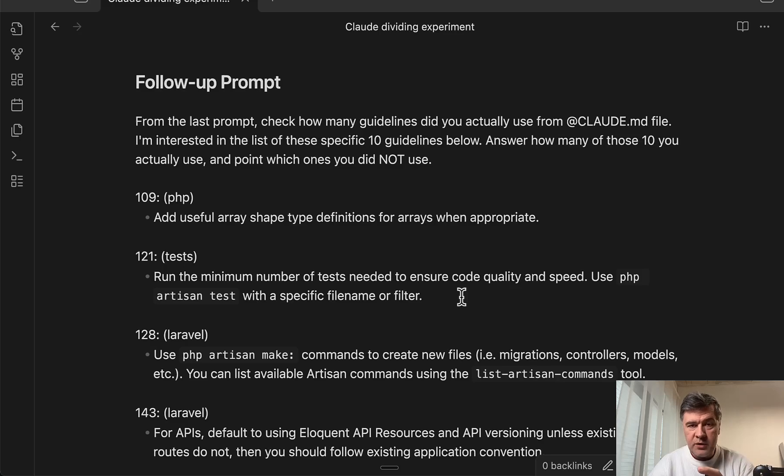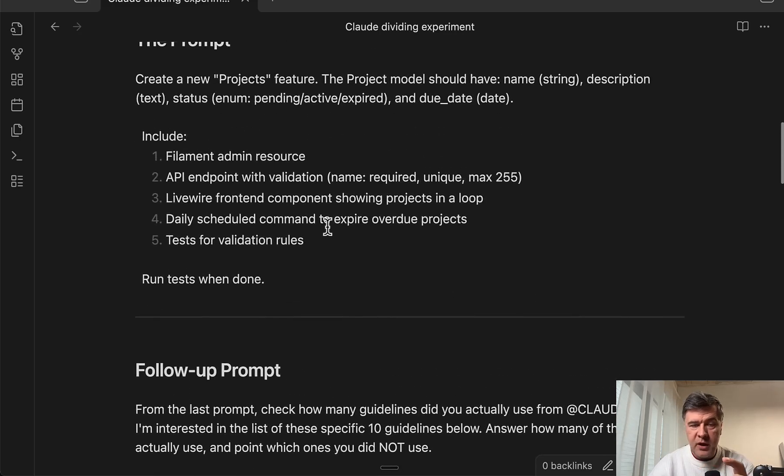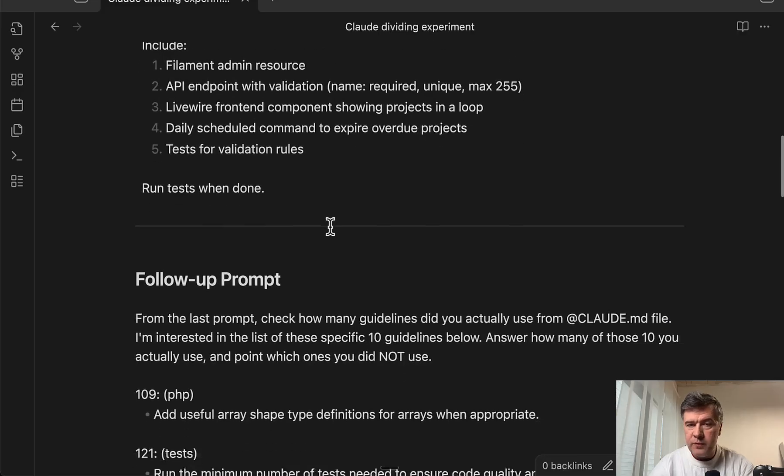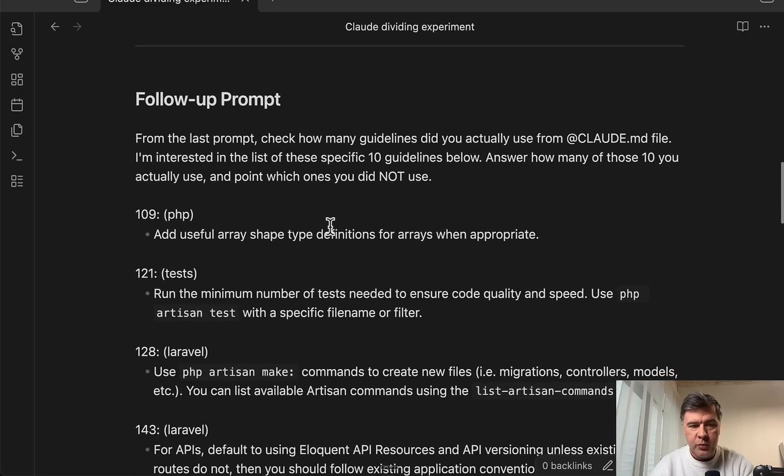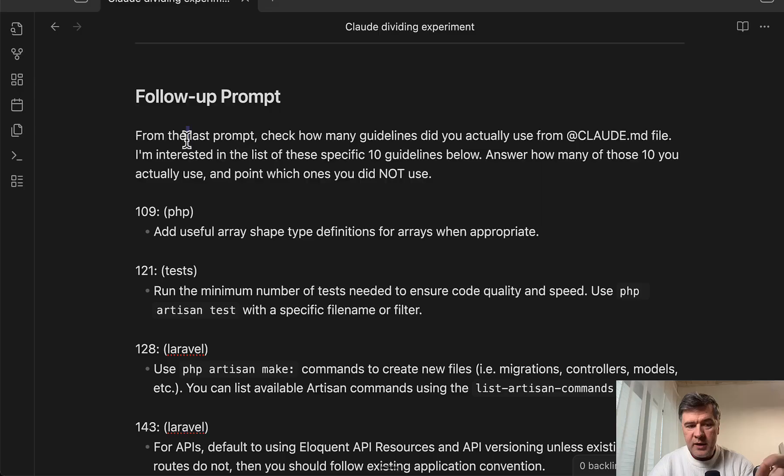After I ran this prompt, which is a pretty big prompt, it took about 10 minutes to execute for Sonnet and Opus. Then I asked Claude, did it follow the guidelines?